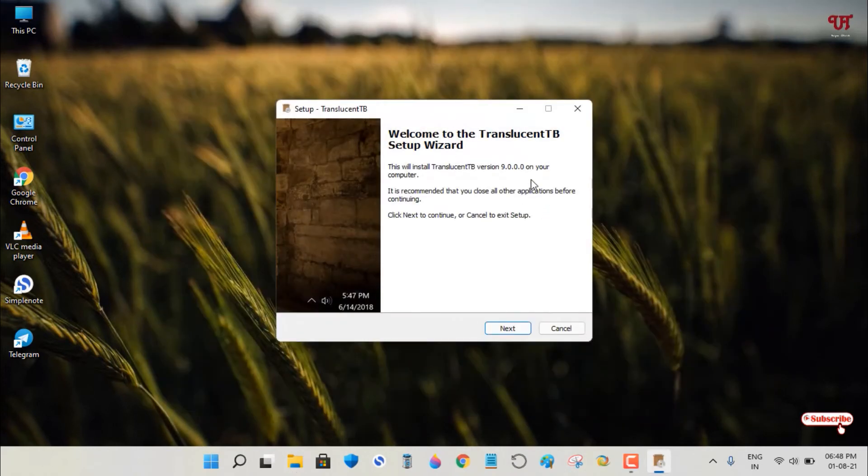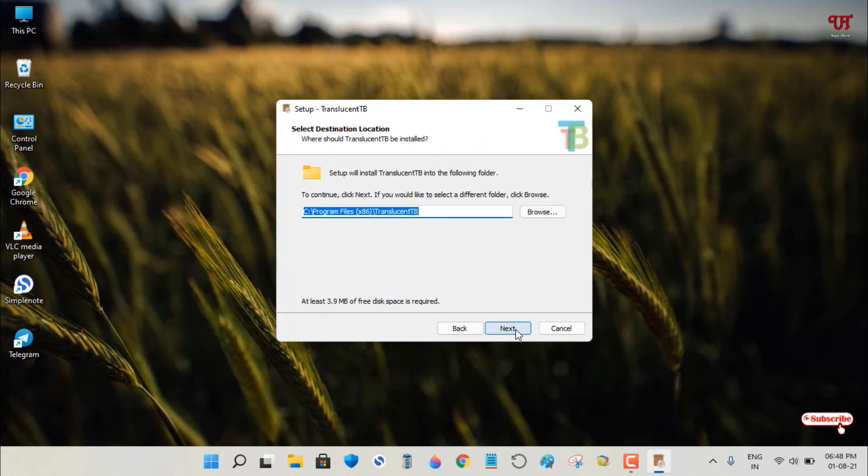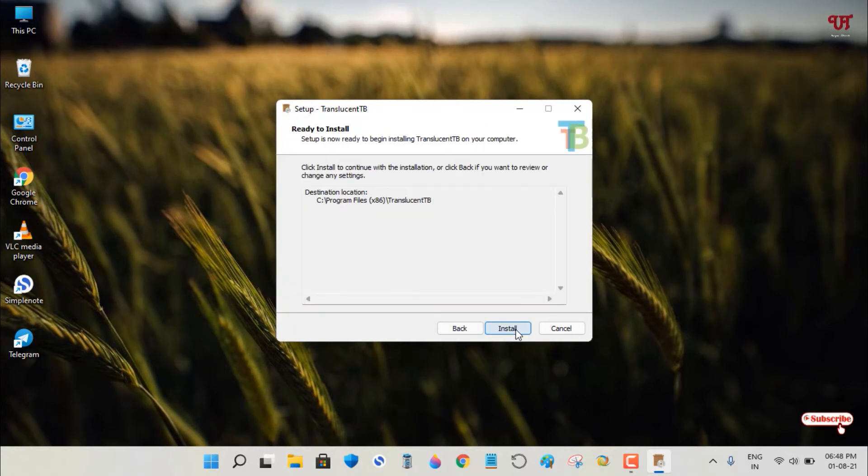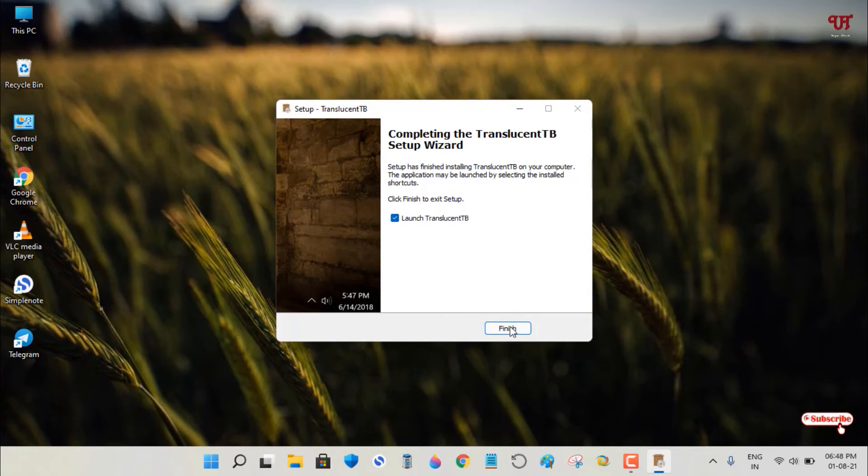Follow the installation instructions: click Next, I Accept, Next, Next, and Install. The application is now installed.